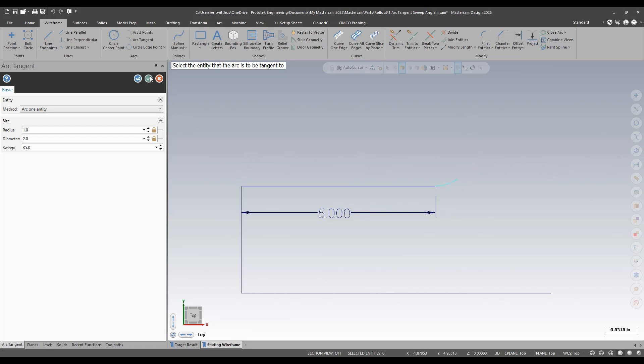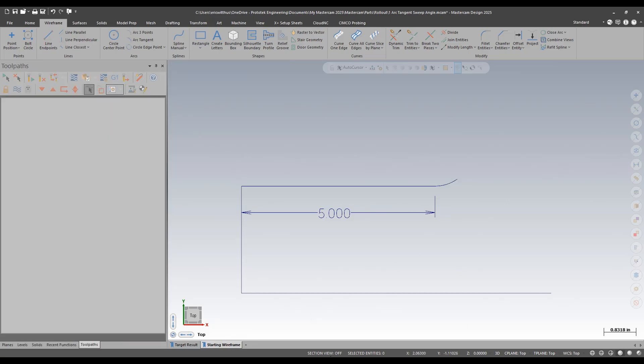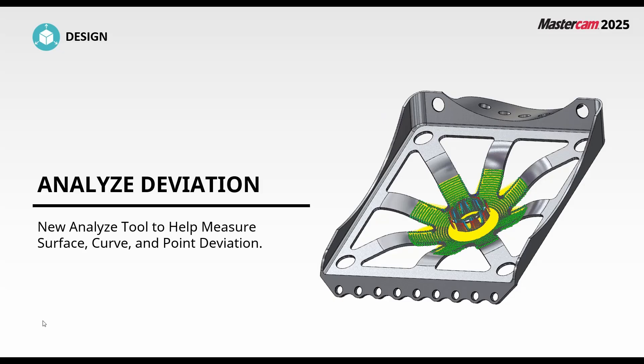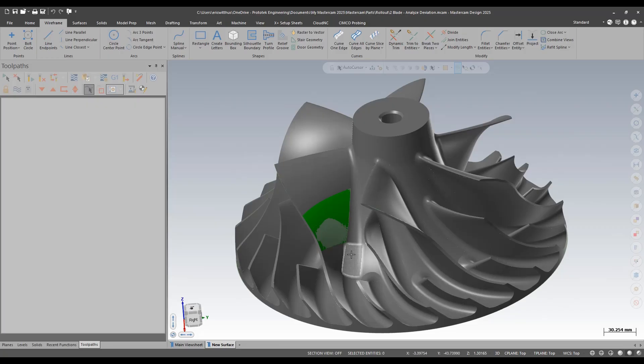The next thing we're going to take a look at is we have a new analyze function: the cool new analyze deviation. This is useful if you have models to compare or if you've had to redraw anything for whatever reason. You can now compare the two geometry types to see how much difference there is.